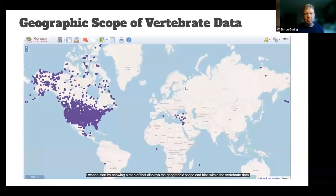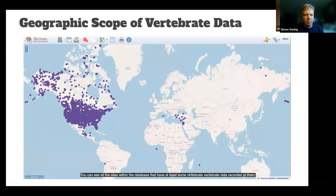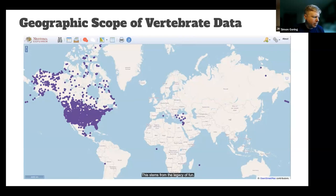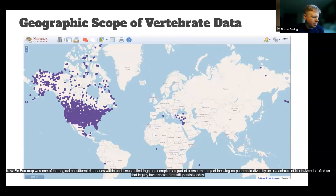I want to start by showing a map that displays the geographic scope and bias within the vertebrate data. You can see all the sites within the database that have at least some vertebrate data recorded at them. You will notice, quite obviously, that most of the data currently in Neotoma are stemming from sites in North America. This stems from the legacy of FONMAP.